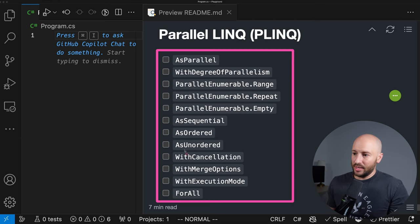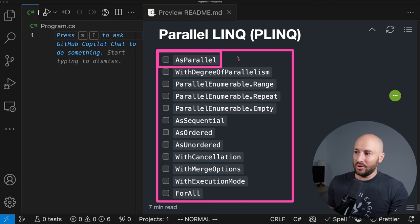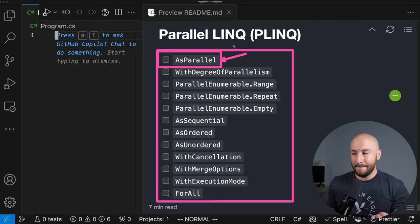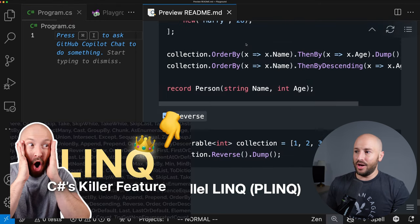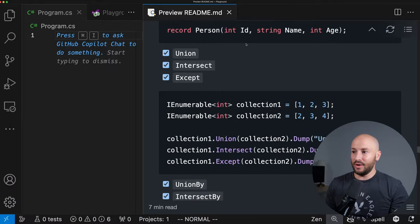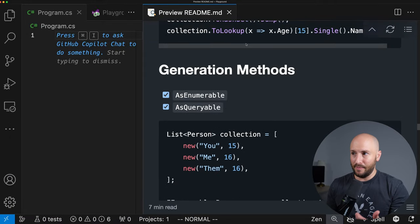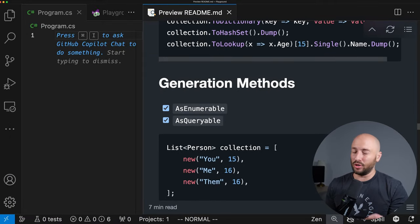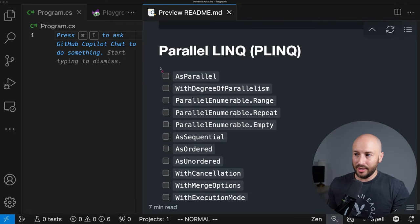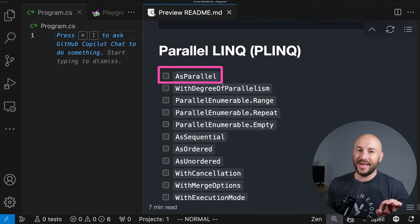These are all the methods we're going to cover in today's video. The entry point to using PLINQ is the AsParallel method. If you're not familiar with PLINQ, it's simply an implementation of LINQ that runs in parallel — meaning you can take each and every one of the LINQ extension methods we talked about in the previous video and use them with PLINQ, making them run concurrently instead of sequentially.